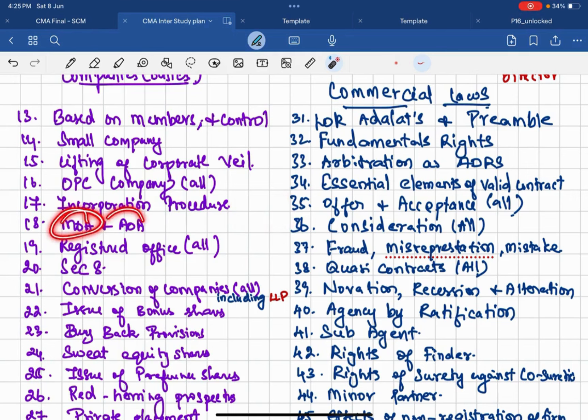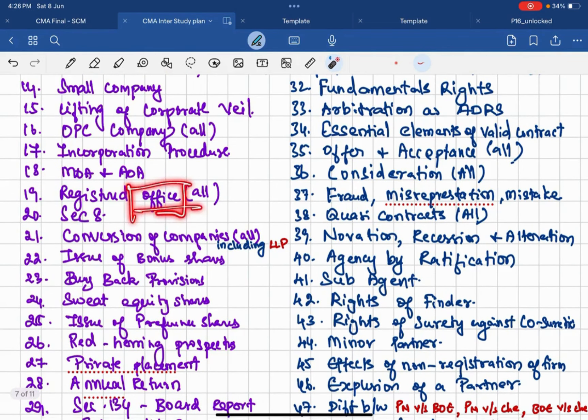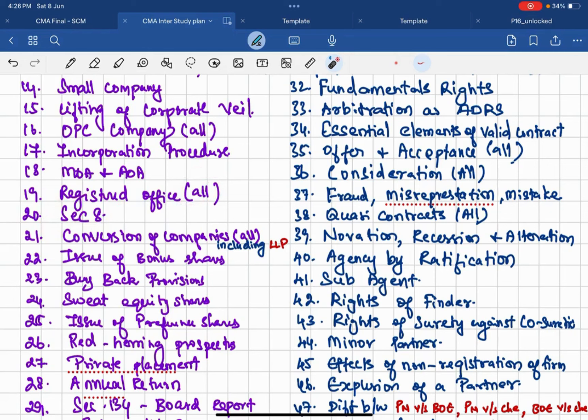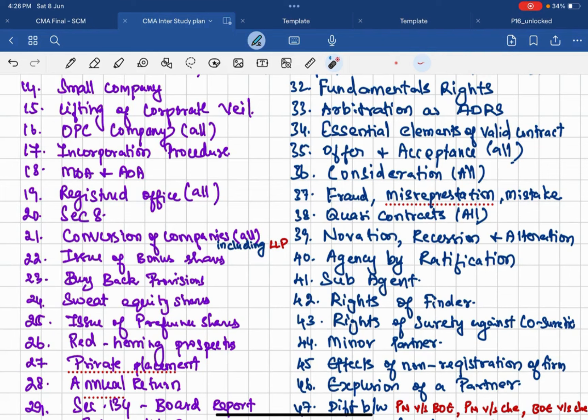Then MOA and AOA, all the related provisions related to MOA and AOA should be there. Next, registered office. Related to registered office provision, how the registered office can be transferred, which resolution is required, everything you should require. Then Section 8 companies. This time I am not expecting that Section 8 companies because Section 8 companies continuously being tested, but we need to keenly focus on that part as well. Then 21st is a most important question: that is conversion of company including LLP all. Let's say private company to LLP. What is Section 8 company to LLP? Can a Section 8 company convert into private company? Like this, conversion of companies question can be tested for sure.